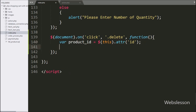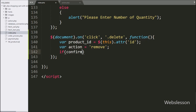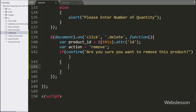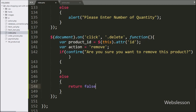Below this, we have written an action variable equal to 'remove', where we define the action of removing a particular item from the cart. Now we have written an if statement, and under the condition, we have written a confirm dialog box with a pop-up message like 'Are you sure you want to remove this product?' If this condition is true, then it will execute the if block of code.